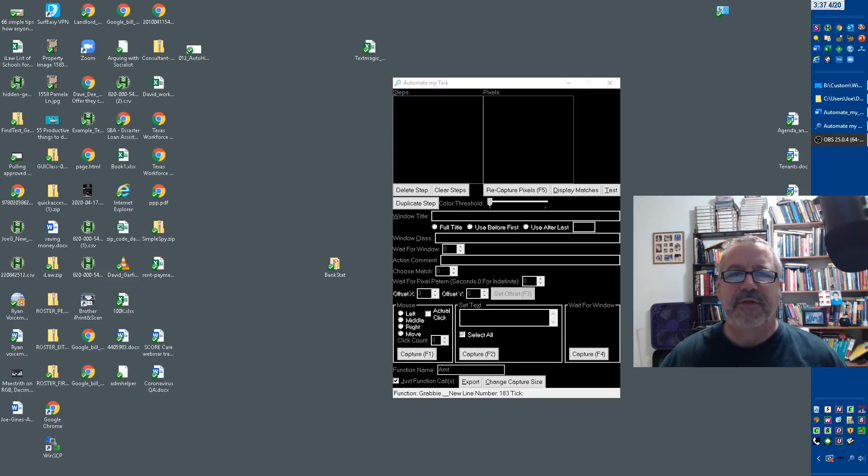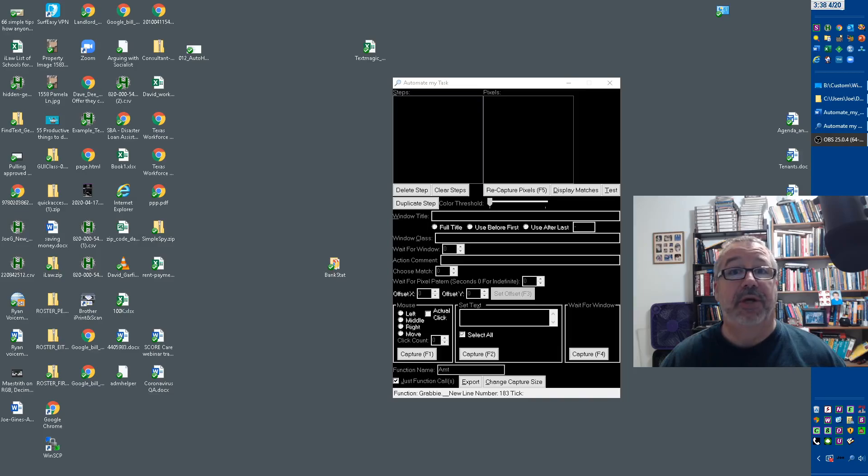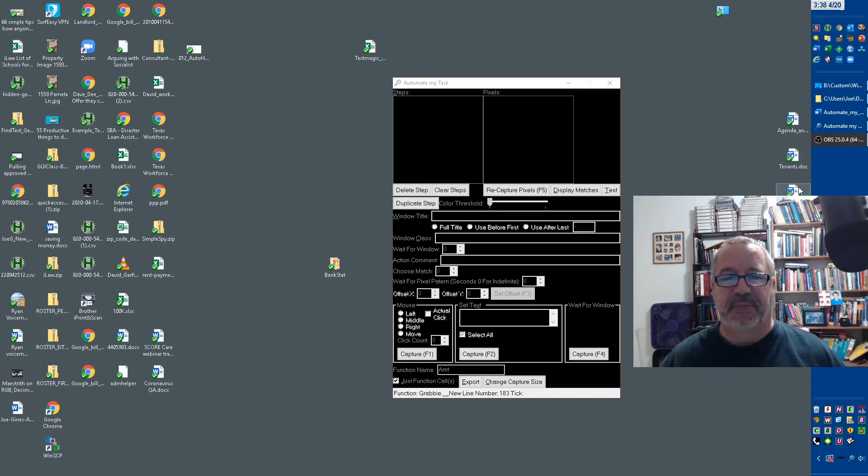All right, so to start off using Automate My Task, of course, you have to capture some sort of image. When I say image, it can be anything, right? It doesn't have to be an actual picture.